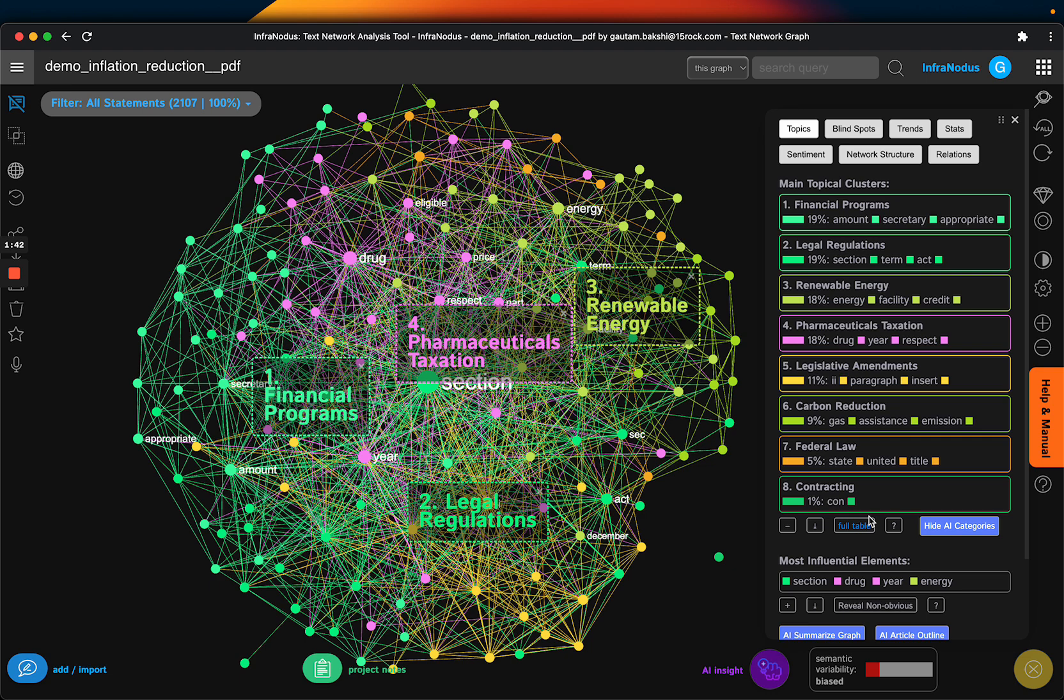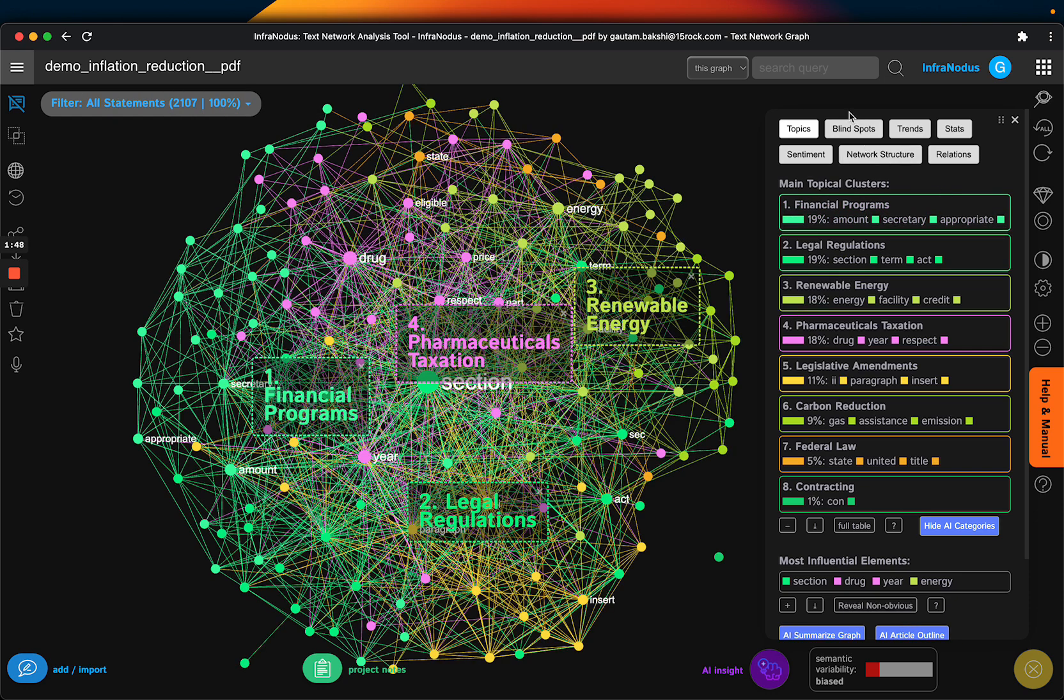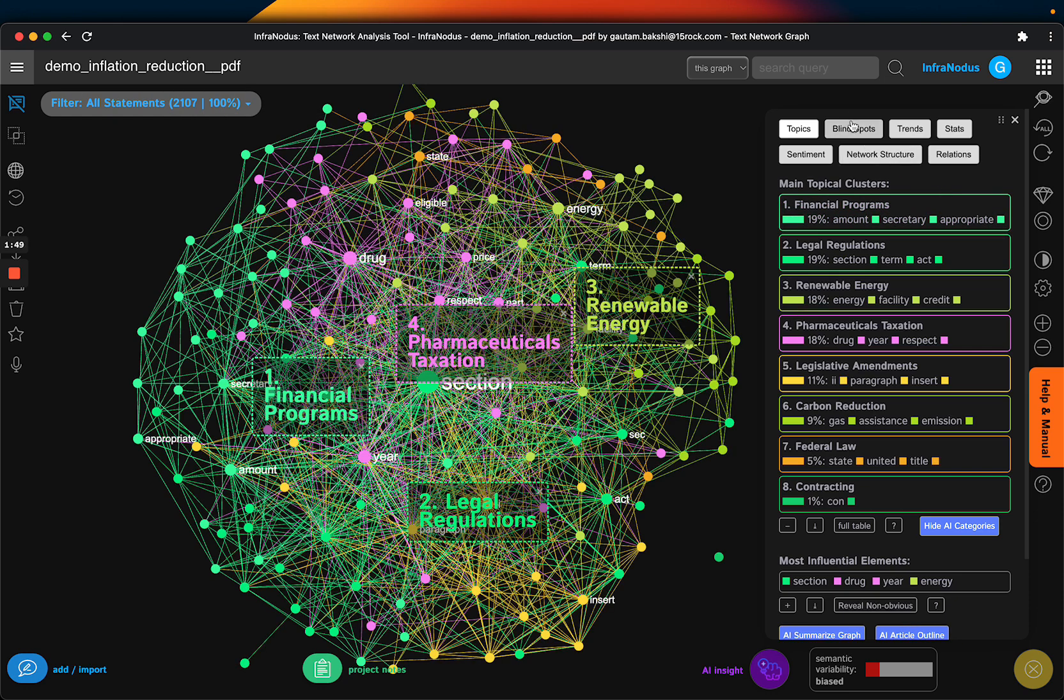I can see all the areas but I can also quickly click on each area to understand how influential it is and I can see the gaps. At a very high level the gaps are around pharmaceutical taxation and renewable energy, which actually makes sense because if you know the Inflation Reduction Act these are two separate programs.